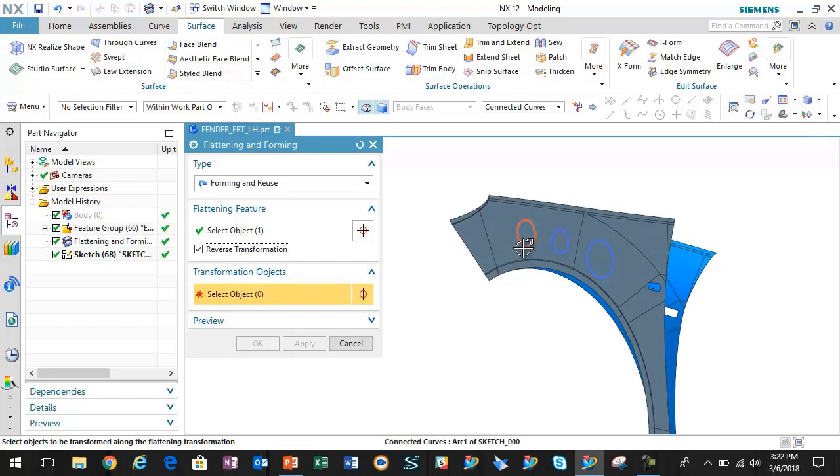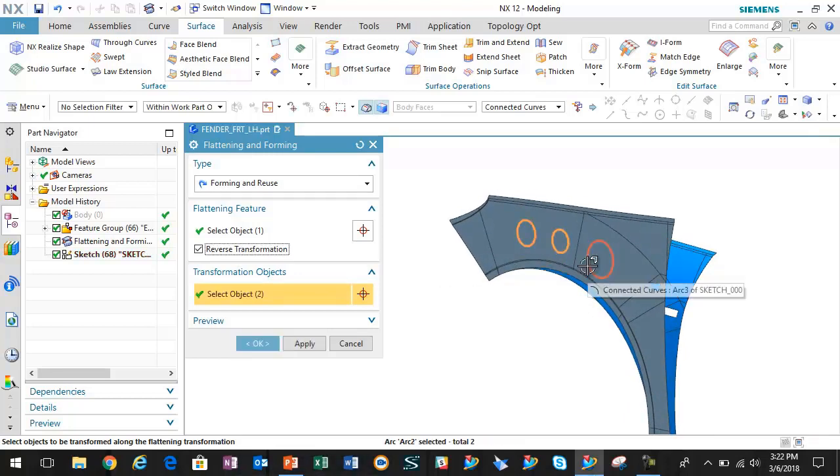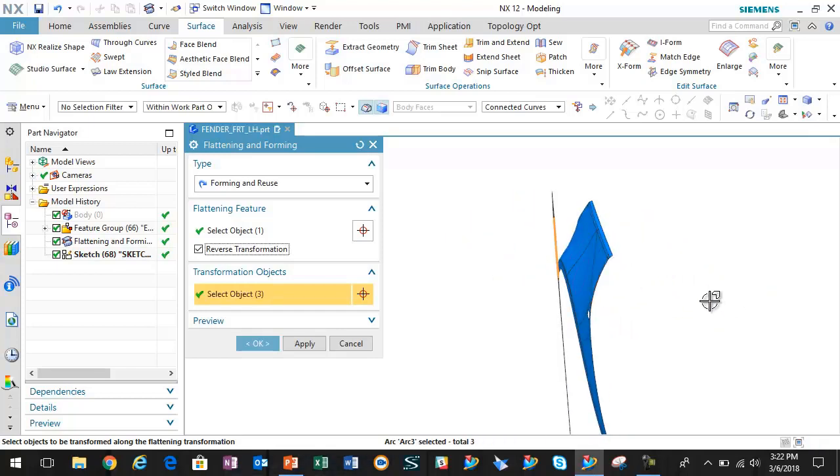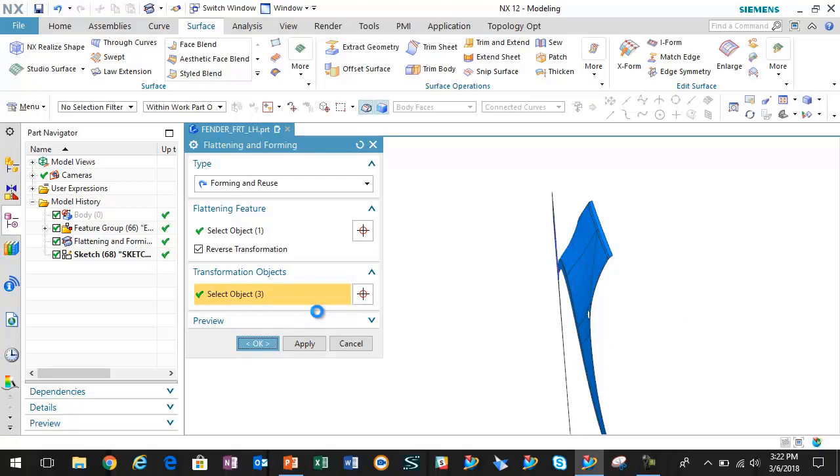What this is going to allow us to do is grab that construction geometry that was created in the flattened state and form it back over to the original surface, the original extracted geometry.